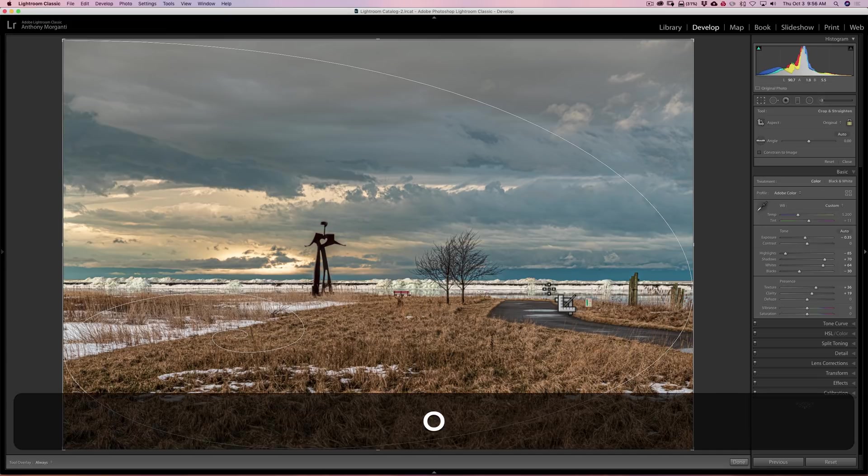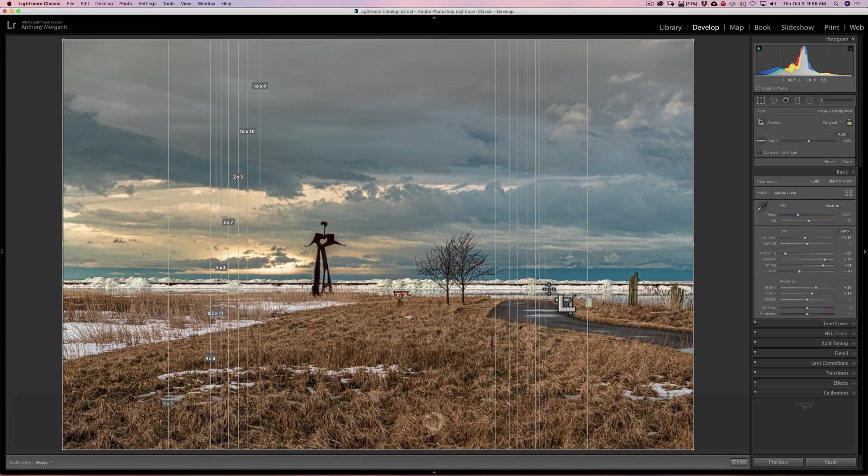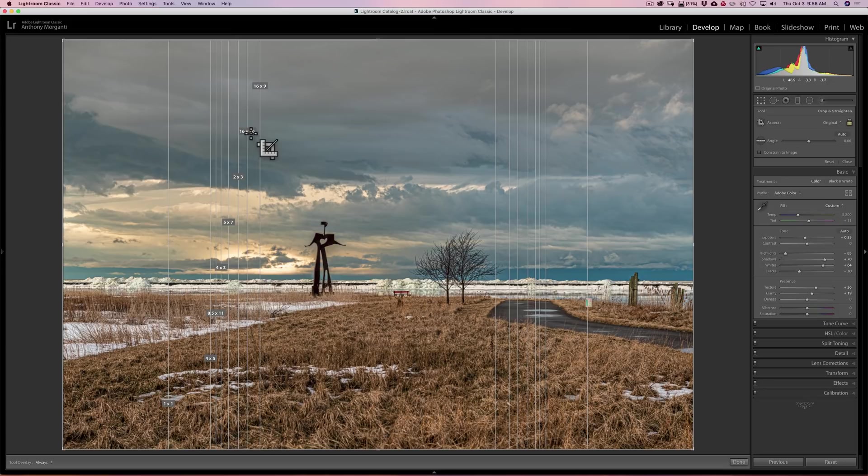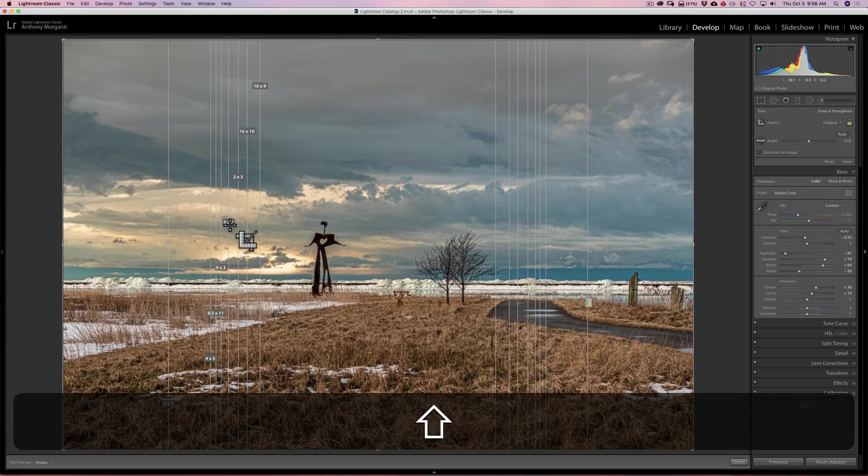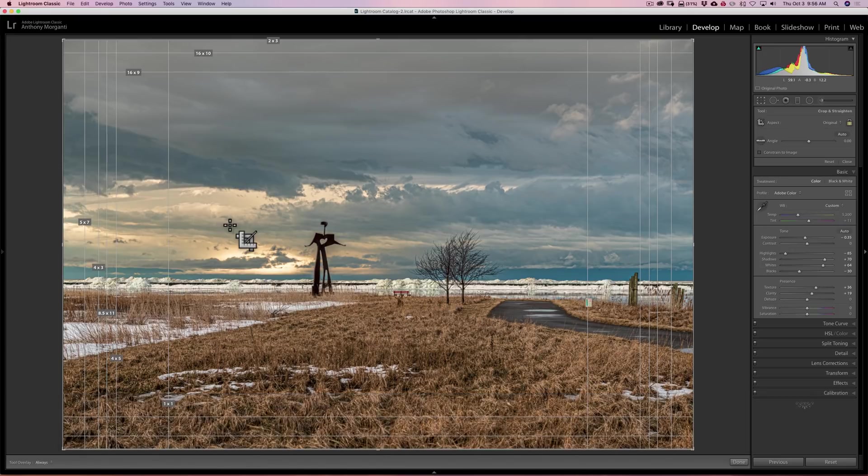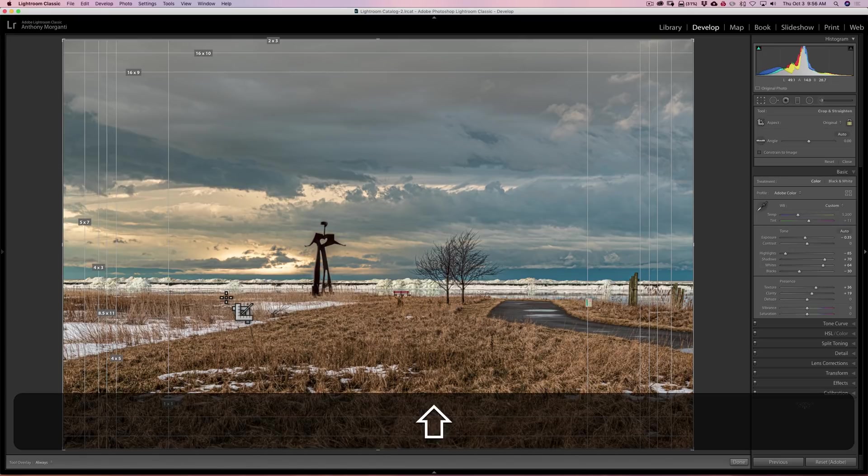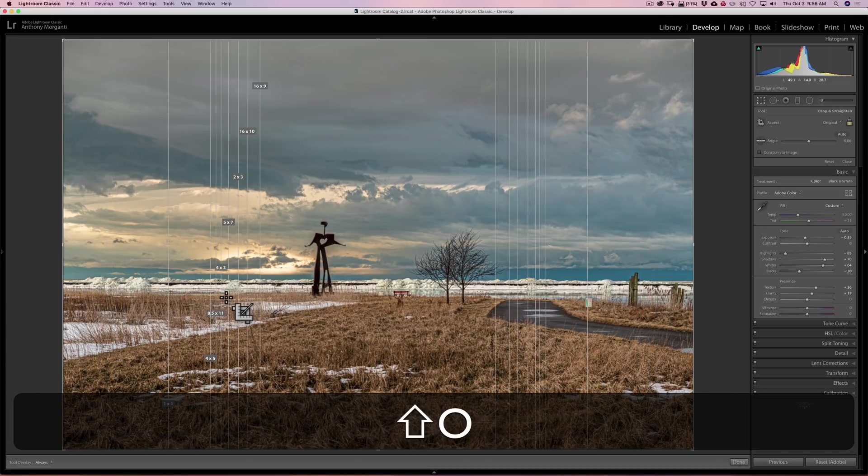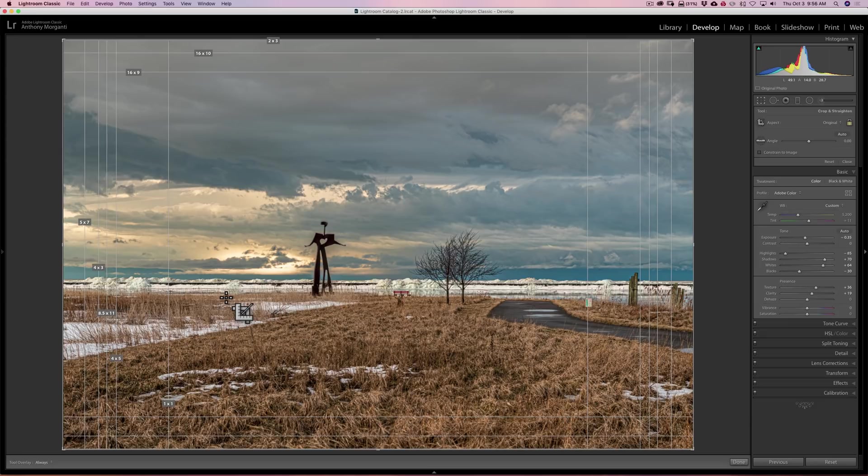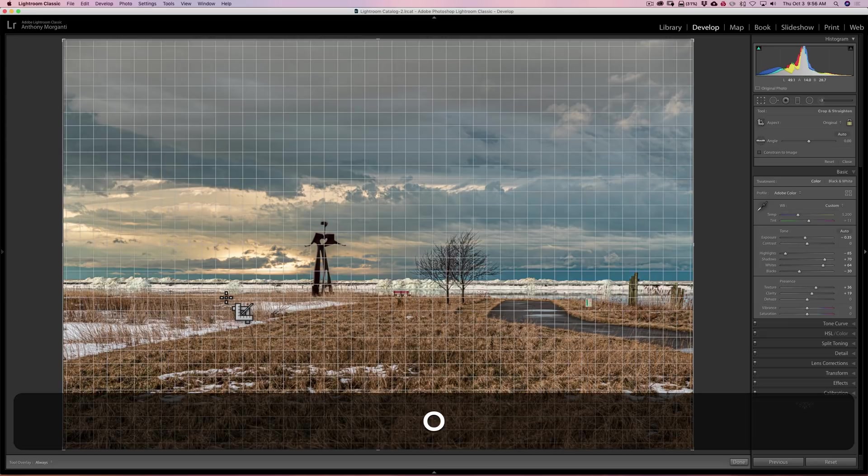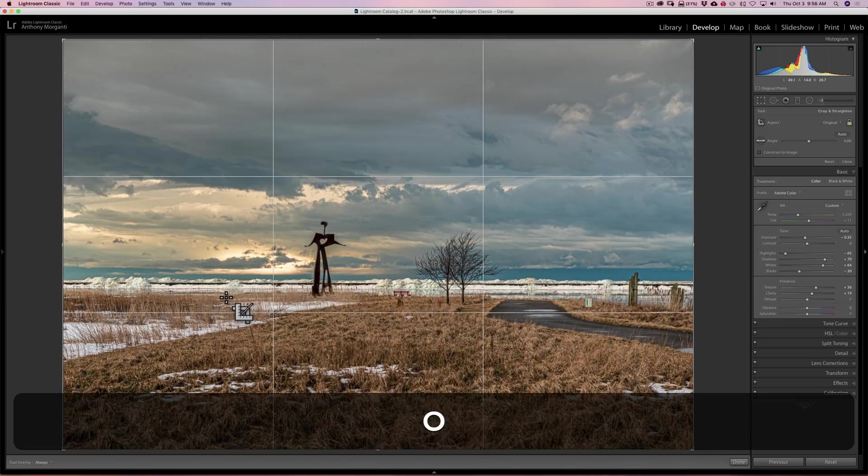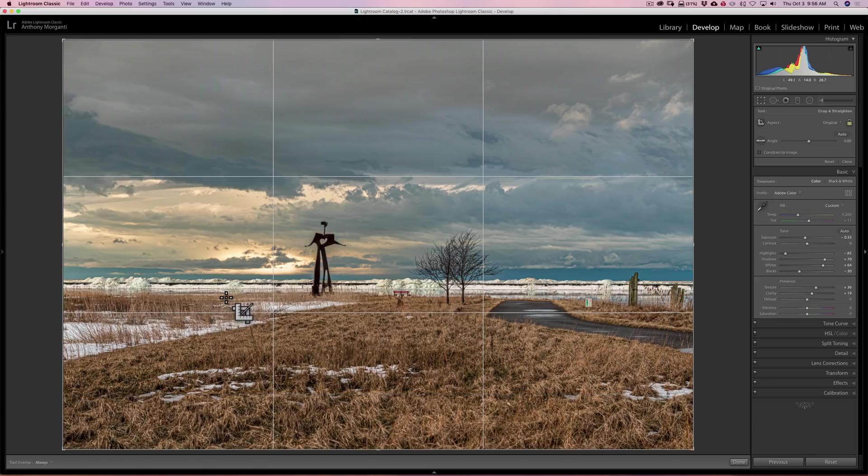Now, we'll hit the O key again, and we have crop overlay. So if you're going to be a 16 by 9 or print a 16 by 9, you can see that way. 16 by 10, 2 by 3, 5 by 7. Hold the shift key in and hit the O key, and you'll flip it horizontally. So you have them flipped horizontally. If you want them to go back vertically, hold the shift key in while hitting the O key, and you'll go back vertical. So you could have those oriented either way. Hit the O key again, and we have a tight grid. Hit the O key again, and we're back to the rule of thirds.